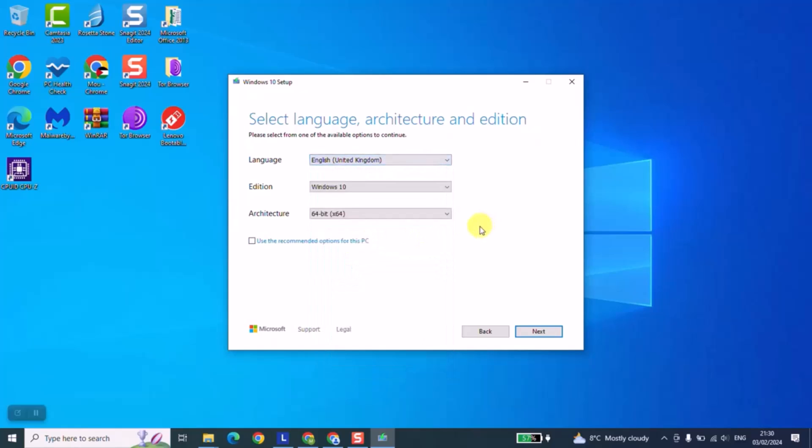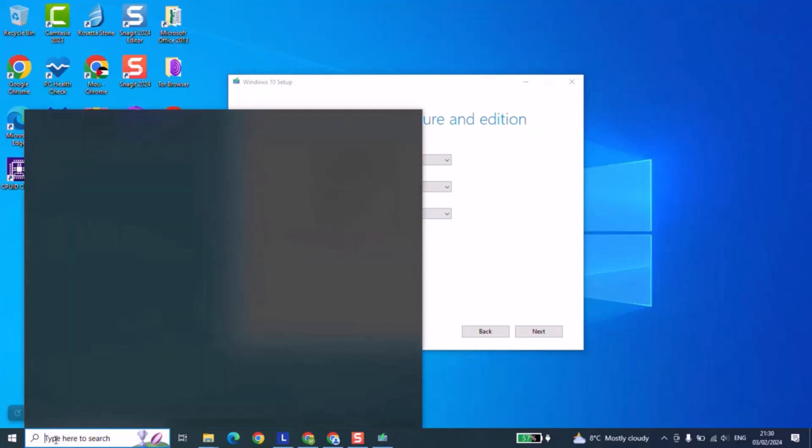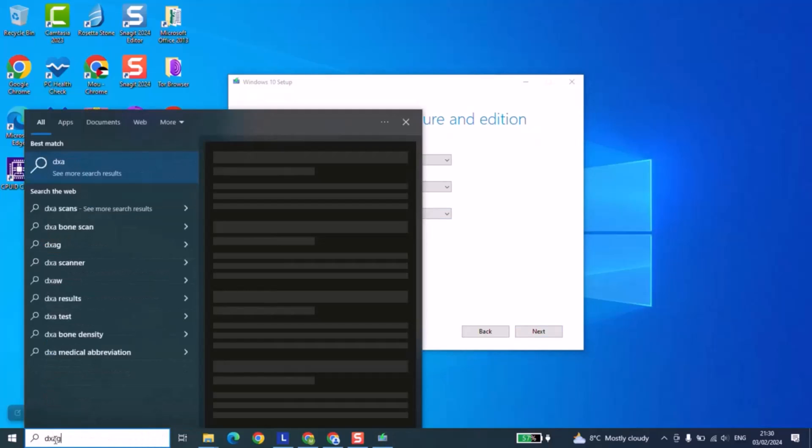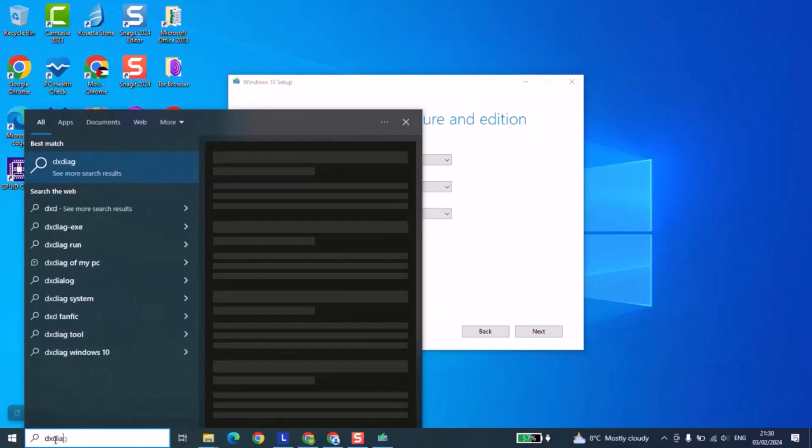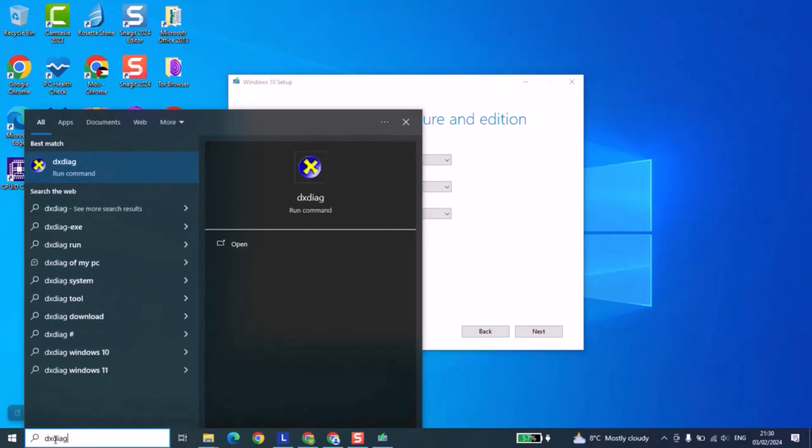The second thing: for the architecture, some computers come with 64 bit processor, others they come with 32 bit. So what you have to do, you have either to check the box of your computer or you can check the computer itself. For example, in this case I'm using this laptop and I want to check the architecture. I will type dxdiag and I will click on it to run.